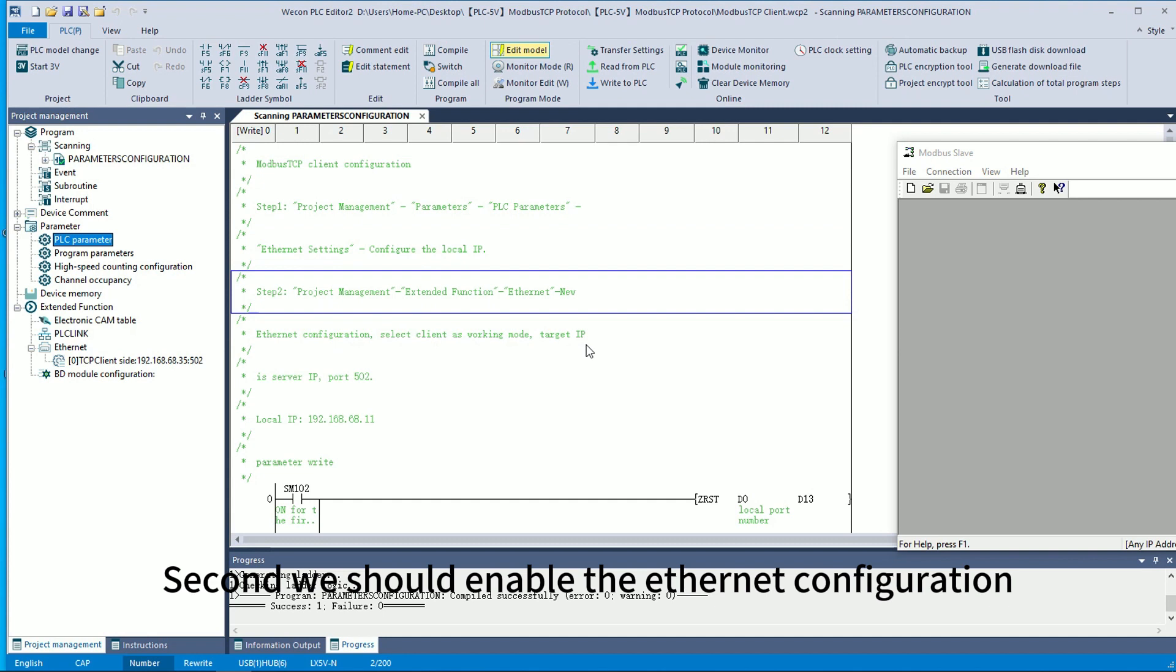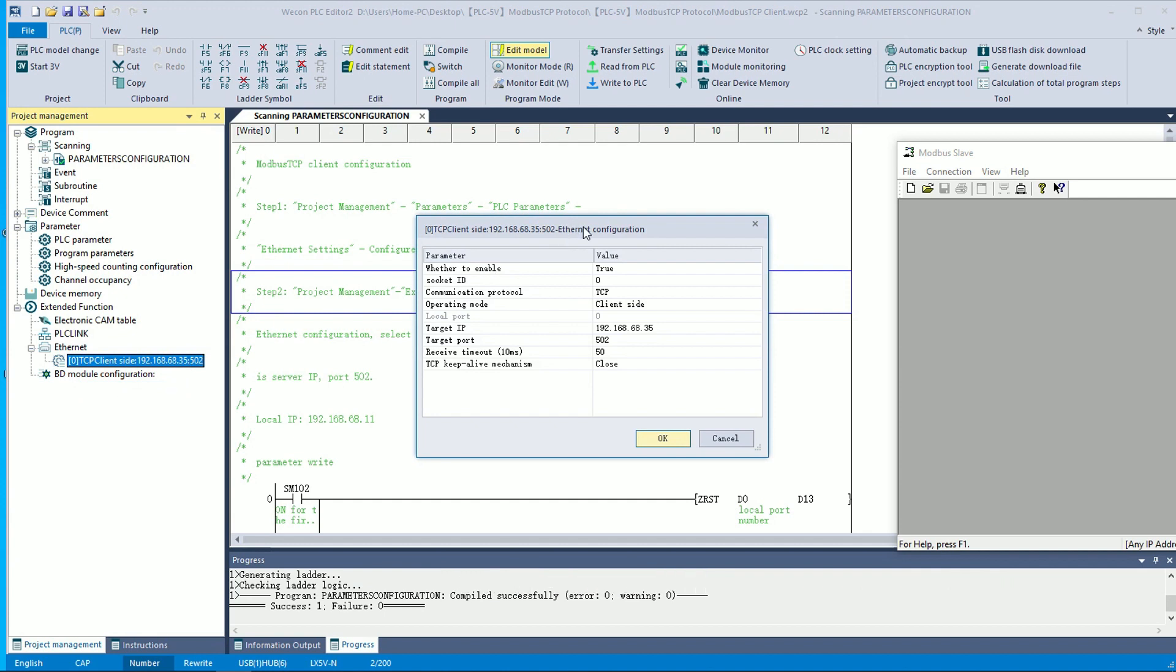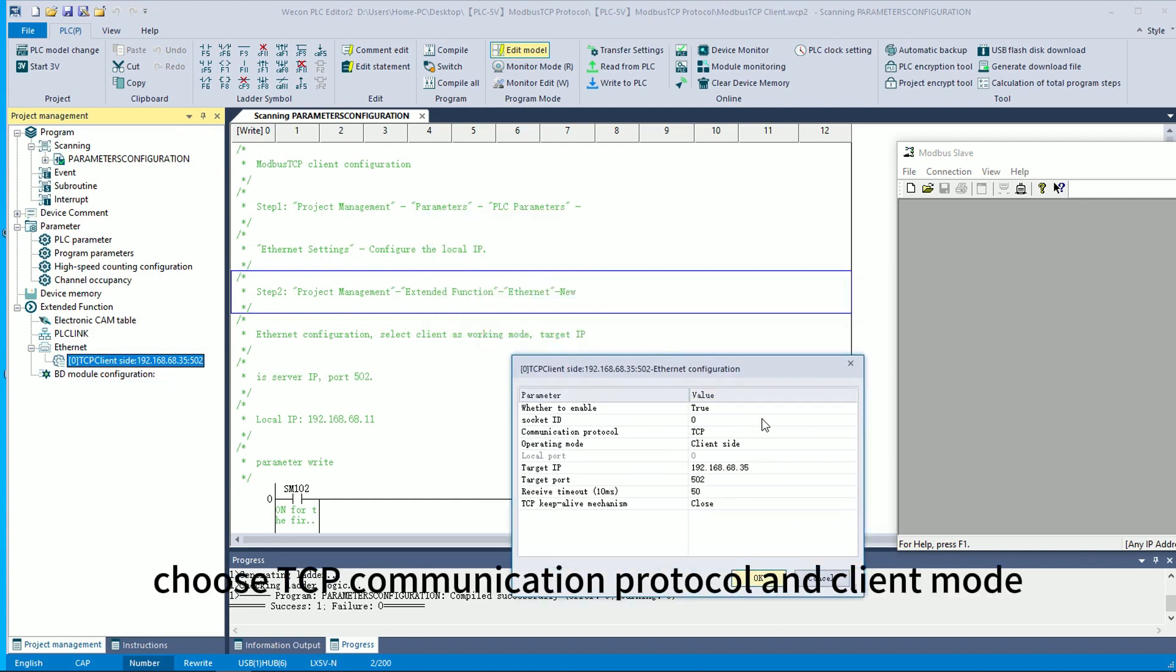Second, we should enable the SNET configuration. Set the socket ID, choose TCP communication protocol and the client mode.